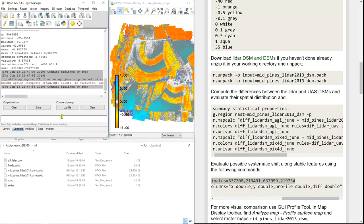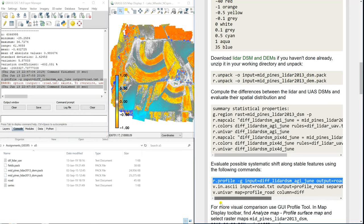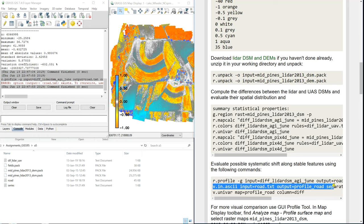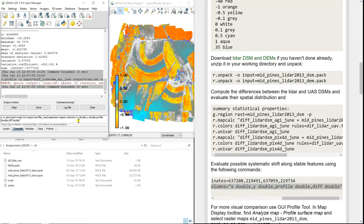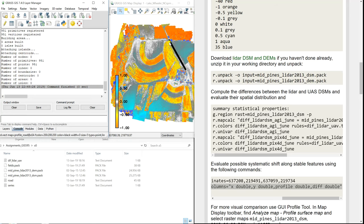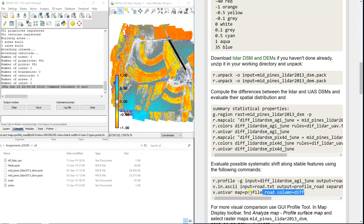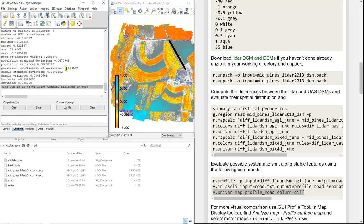I already have a vector file called 'road' that I created before, but it should be created for you. We're going to create a vector file whose rules are hidden in the road.txt file. You can see it's now displayed. We can also run univariate statistics — just univariate statistics for the differences along the road. What's the standard deviation just for the road in comparison to the standard deviation for the whole field?